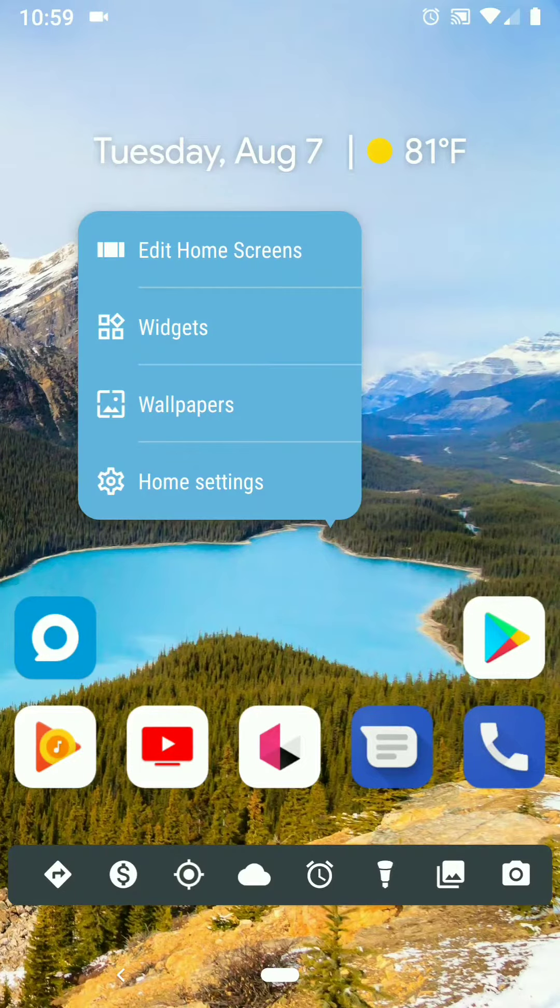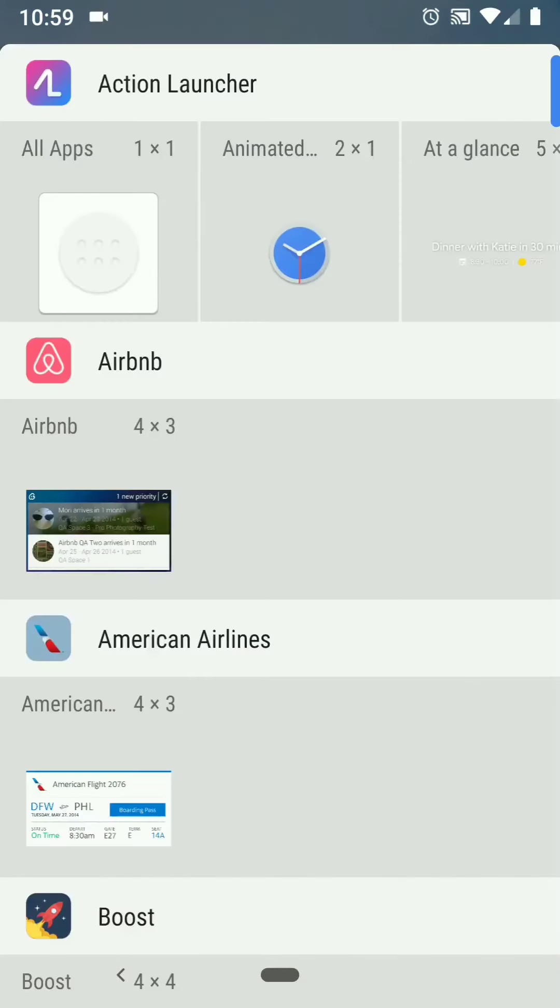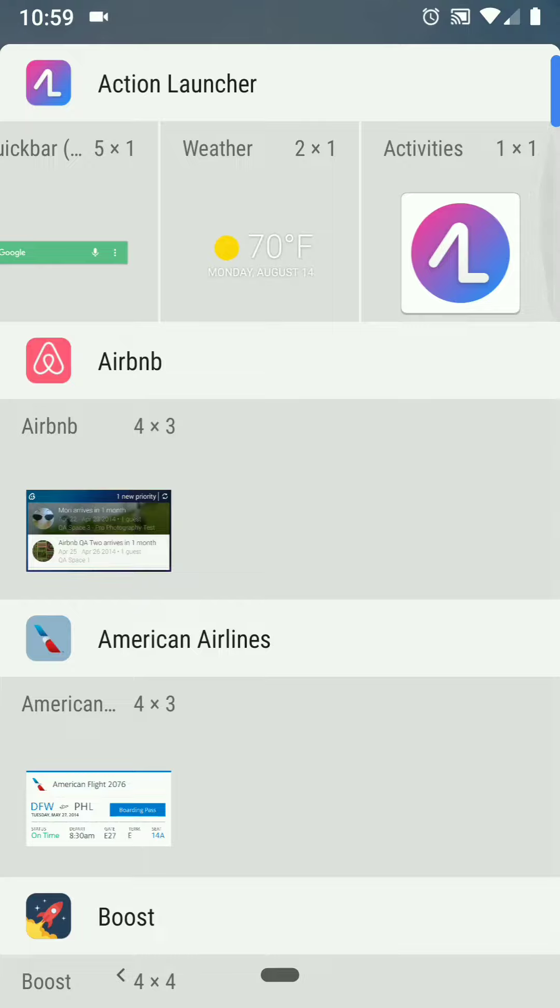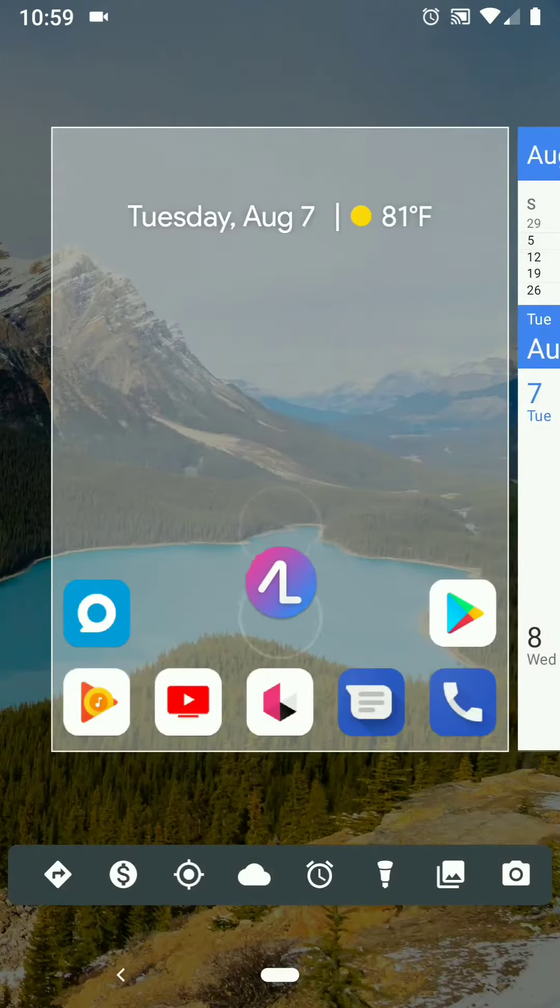I'm going to long press and I'm going to create a widget. On that widget, I'm going to create an activity, drop that down there.